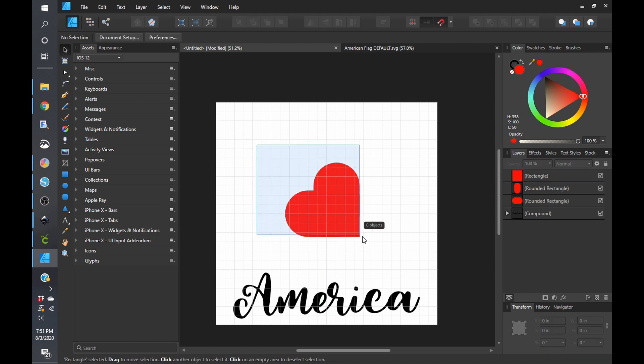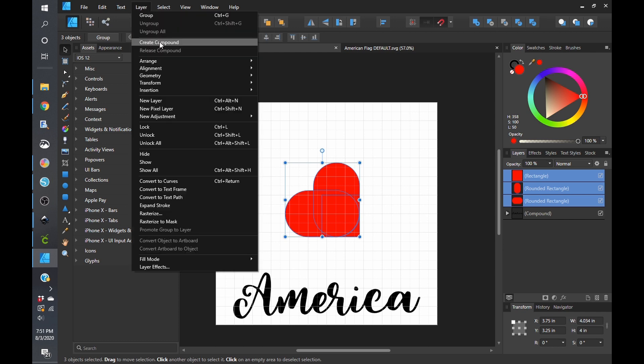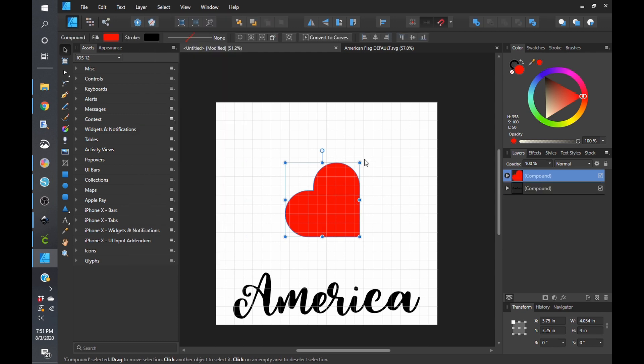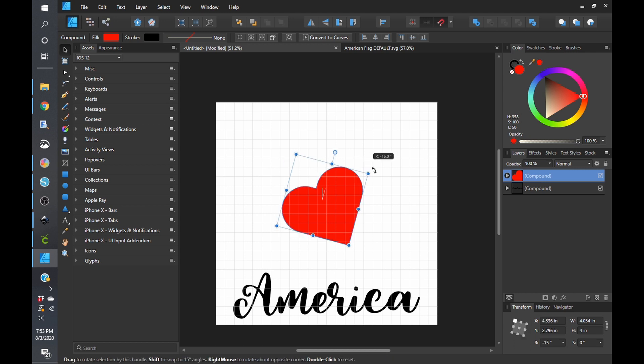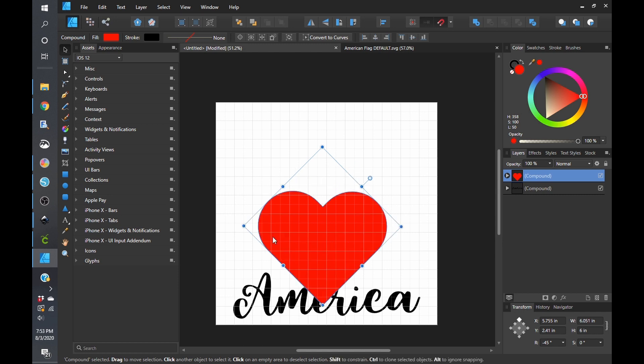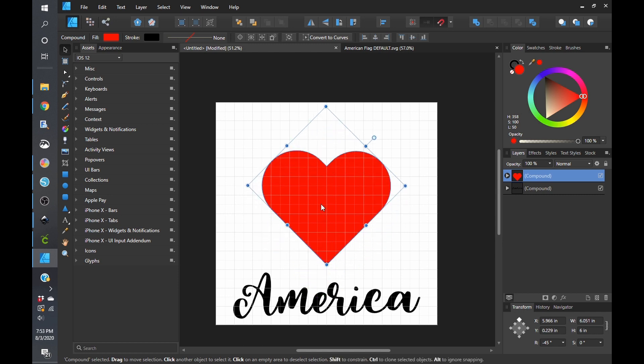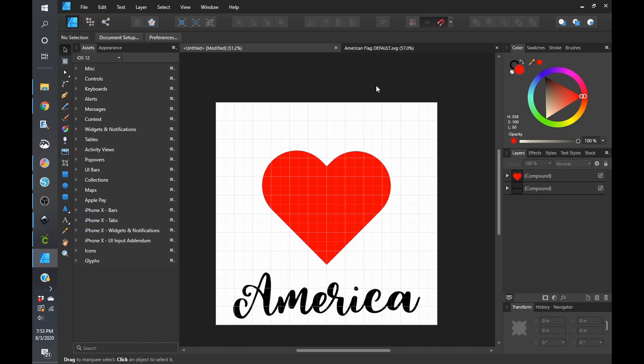And there is our heart. So we're going to go ahead and select that and click on layer, create compound. So now that we have our heart, I'm going to hold down the shift key and I'm going to rotate this 45 degrees. I'm going to lock our aspect ratio and I'm going to make this height six inches. See what that looks like. That's pretty good.